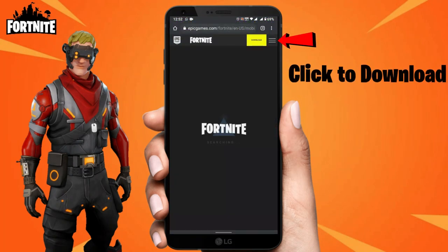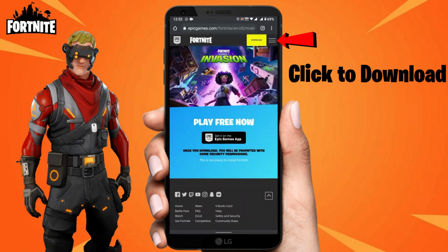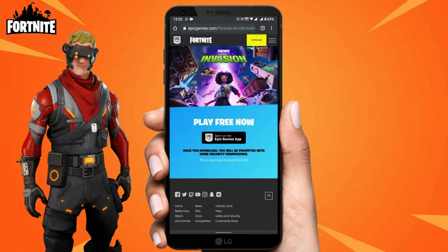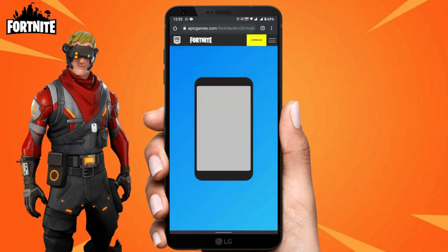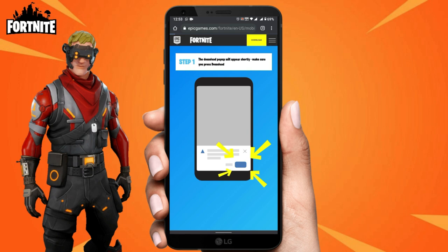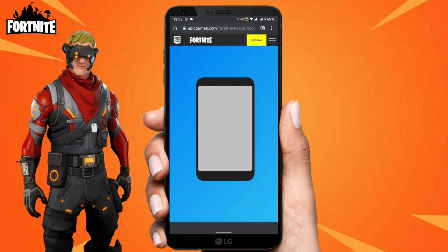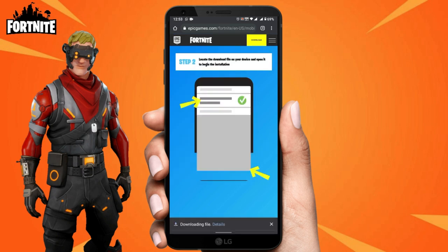On the top right side of the screen it says Download — select that. Now select 'Get it on Epic Games app'. It's going to start downloading on your phone. Press the Details button and wait for it to download.